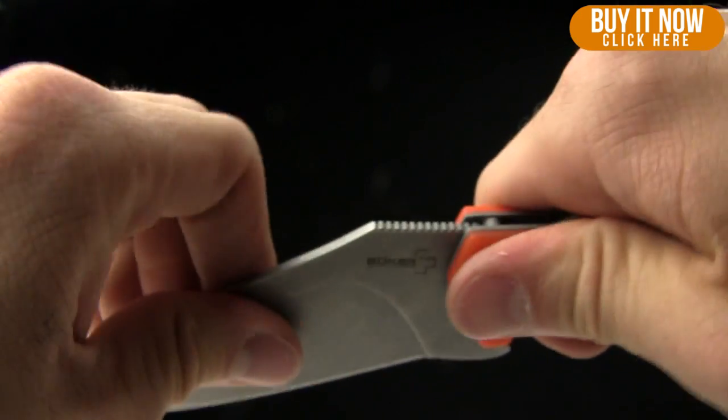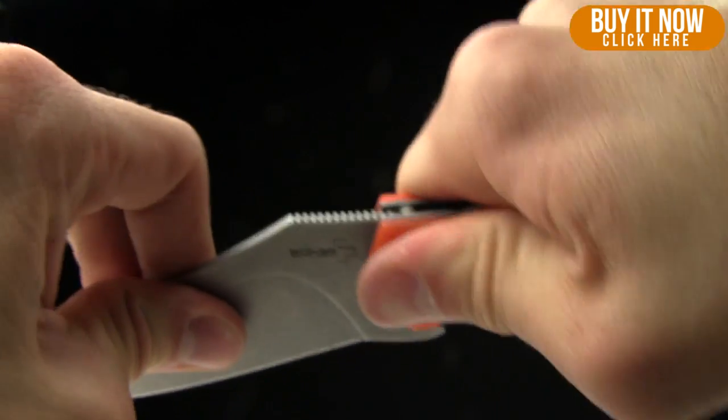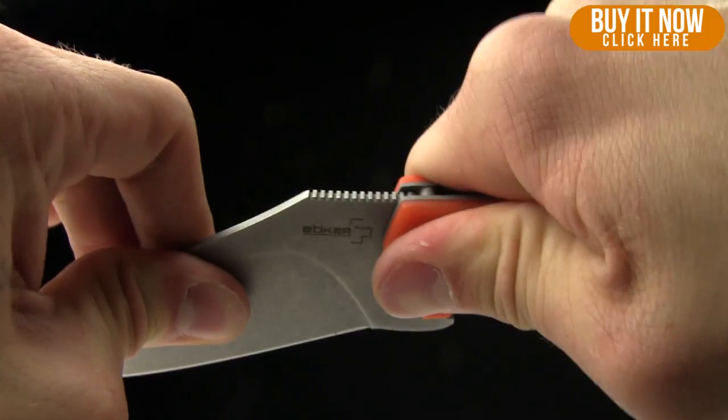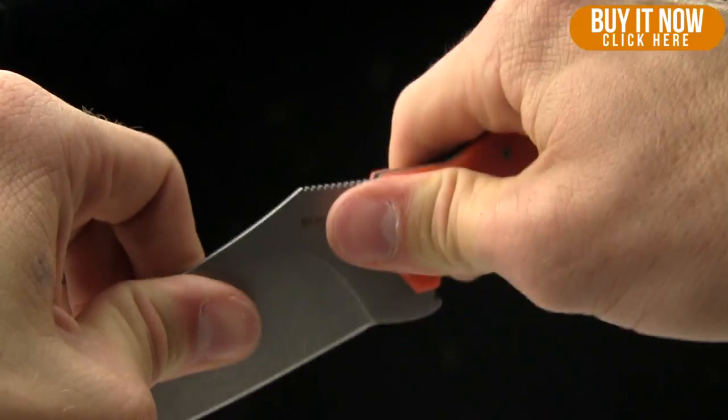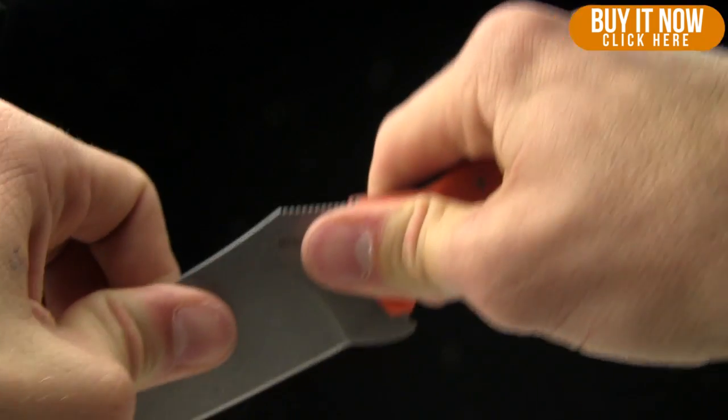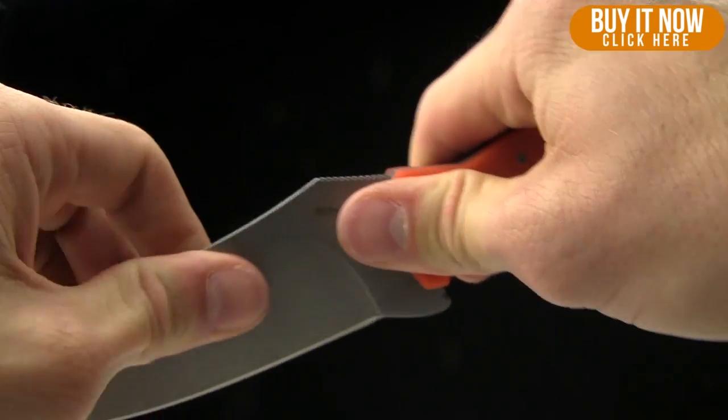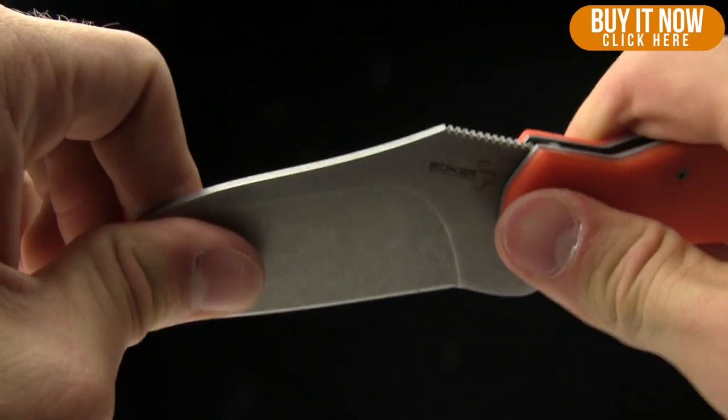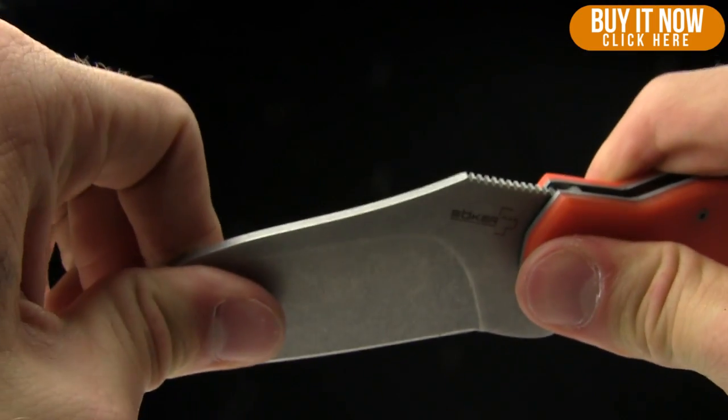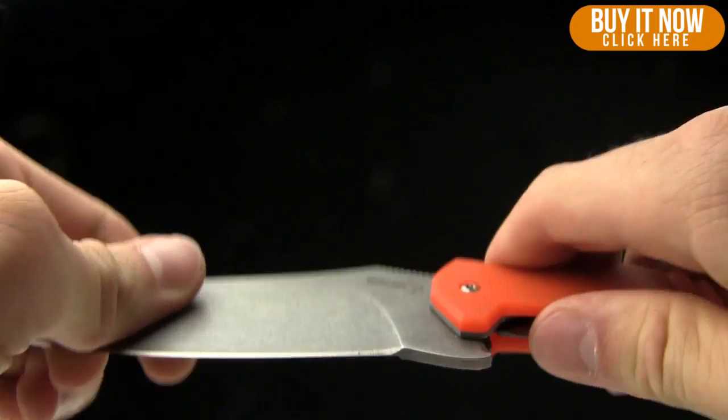Before I take off, let me show you blade play. Front to back, nothing. Absolutely solid. Side to side, nothing as well, which is great. Very, very good. Good to see that.